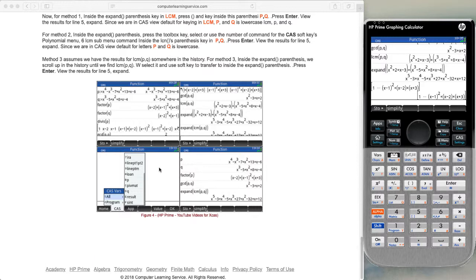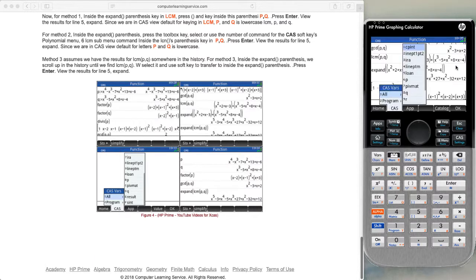There is one more thing — this window shows the different variables that are used. There's no need to clear the window, so we press the var key and the all key. When we look at it, we see P, Q, and also R since we did not clear it out. We scroll through the list to see all the different variables stored in our calculator. That ends our lesson on CAS variables. Thank you very much.